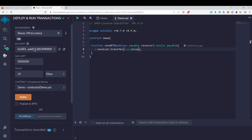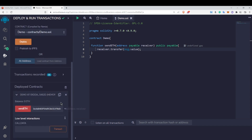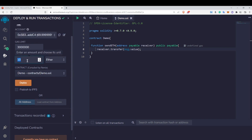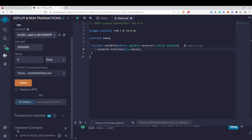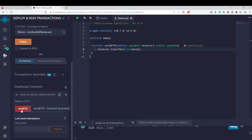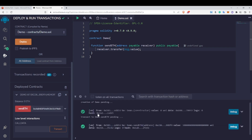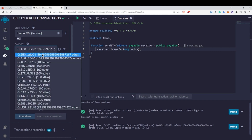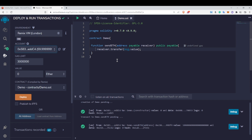Let me deploy the contract fresh to avoid any confusion. Now we have the new contract and I'm going to transfer some Ether to this account. I click on the sendEth function — the transaction is successful. You can clearly see that 10 Ether has been deducted from this account and 10 Ether has been transferred to the receiver account. This is how you transfer Ether from one address to another.